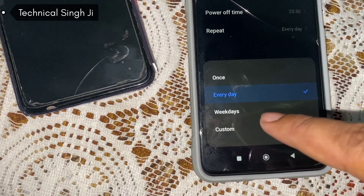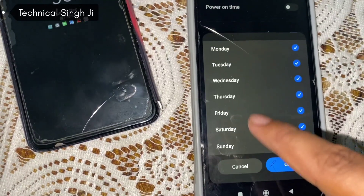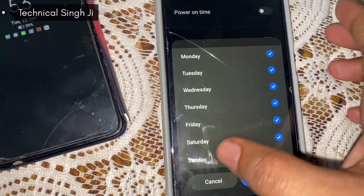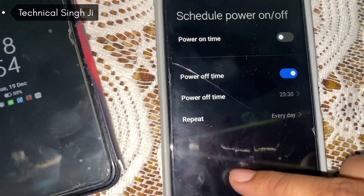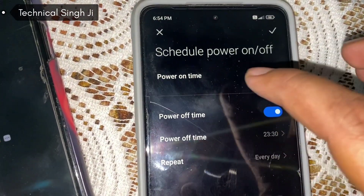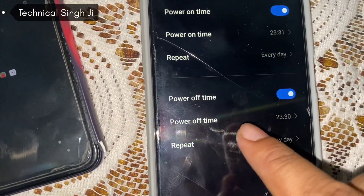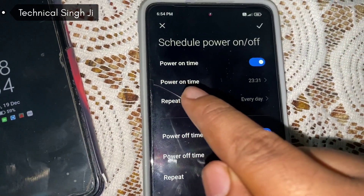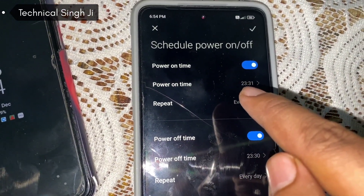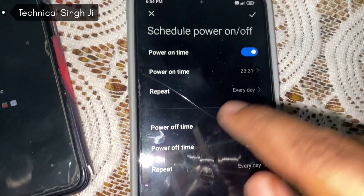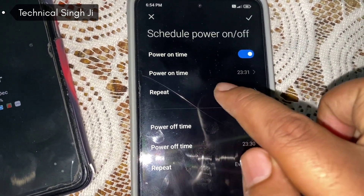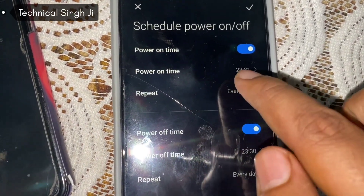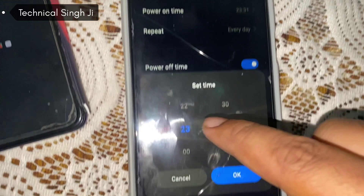You can also select the days — repeat every day, on weekdays, or custom days like Saturday and Sunday. I've set the power off time to 11:30 PM and the power on time to just one minute after, at 11:31 PM, so at 23:31 the phone will automatically turn on.